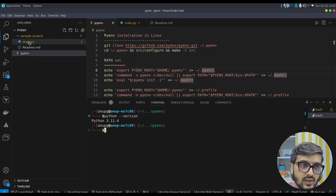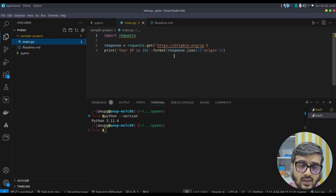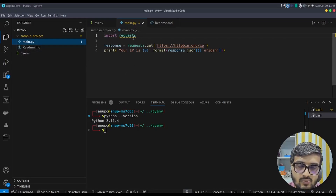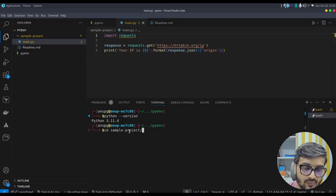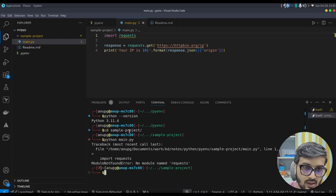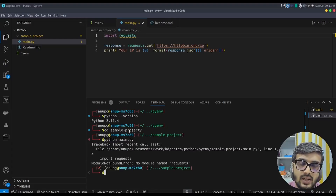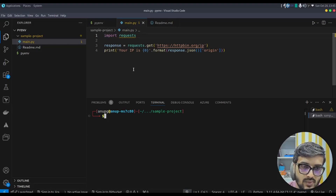I have a small project with a main.py file that fetches the IP address of my system from the network using the requests package. Since the requests package is not installed, it shows a yellow squiggly line and fails to run. If I navigate to the sample project folder and type 'python main.py', it says the requests package is not available.